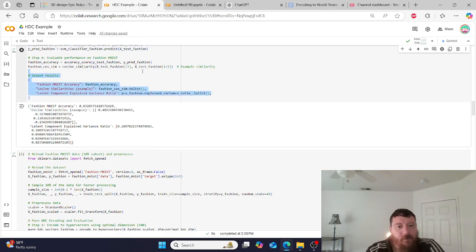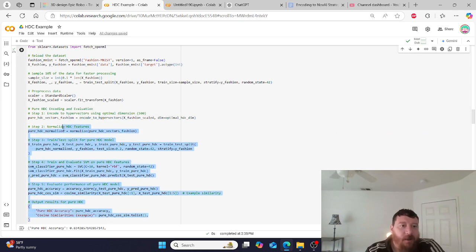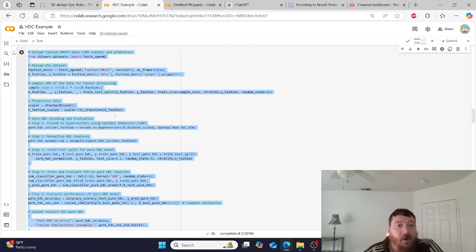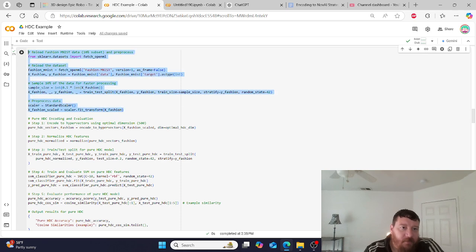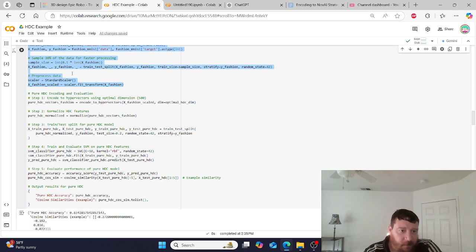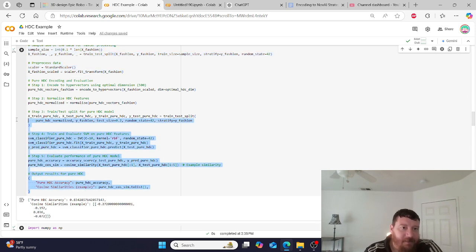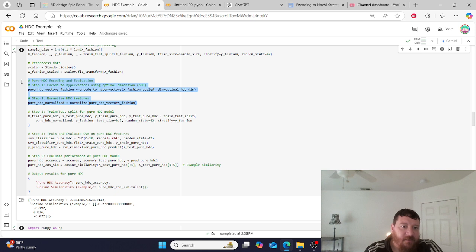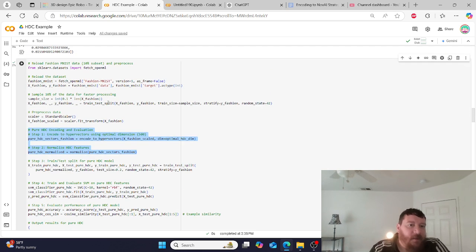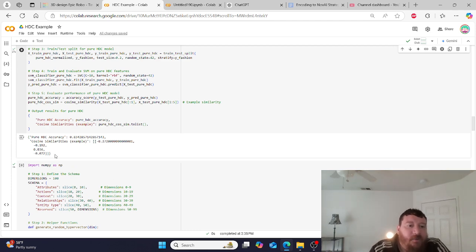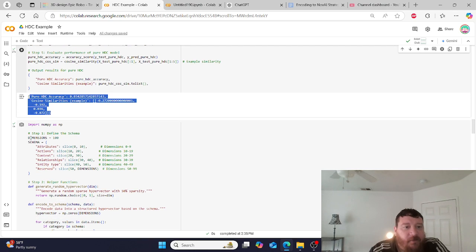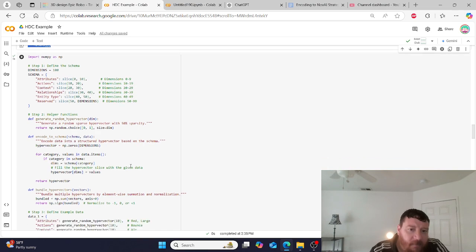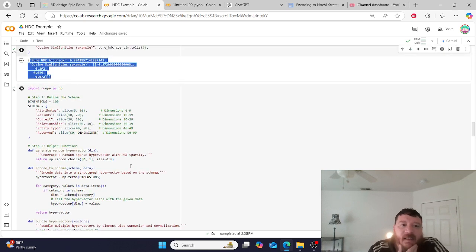This is a pure HDC model — not a lot of code at all. Up to here is just libraries and the data set. Here is the training mechanism, and this small section is the entire model. That algorithm — more of an algorithm than a model — runs and again gets 83% accuracy on a real-world data set.